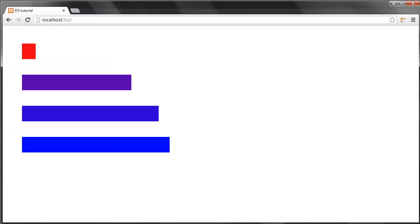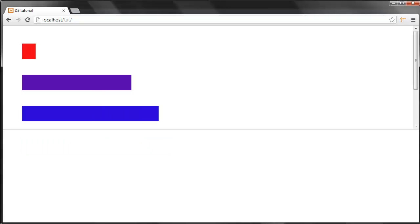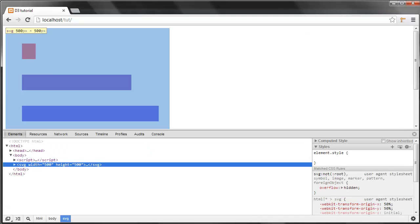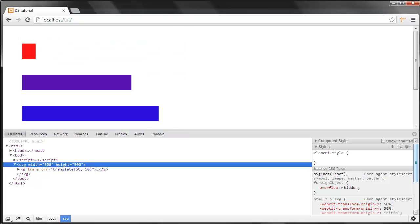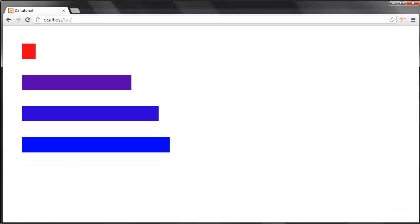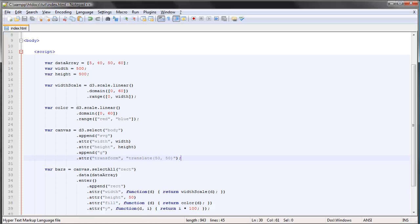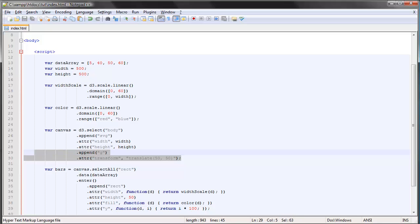And as you can expect, if we take a look at the source code, our group element has this new property—we're translating it, as it's called, 50 pixels to the right and 50 pixels down the page. So we are going to make use of this when we're adding our axis.